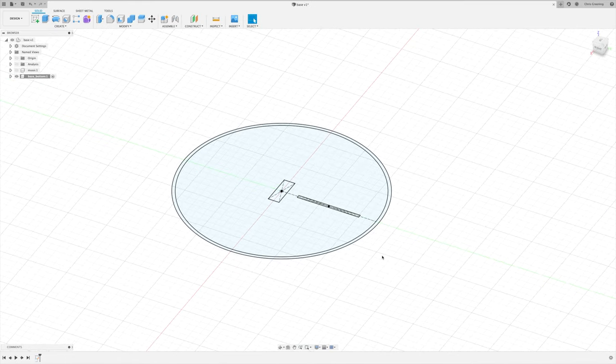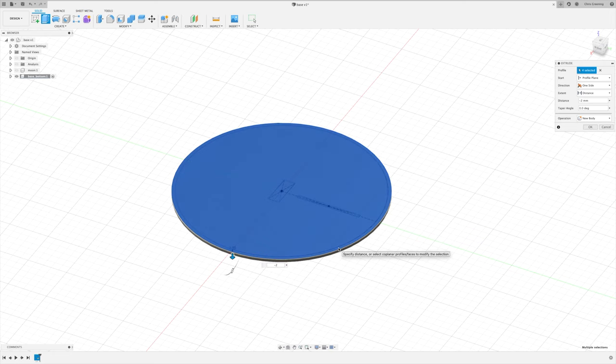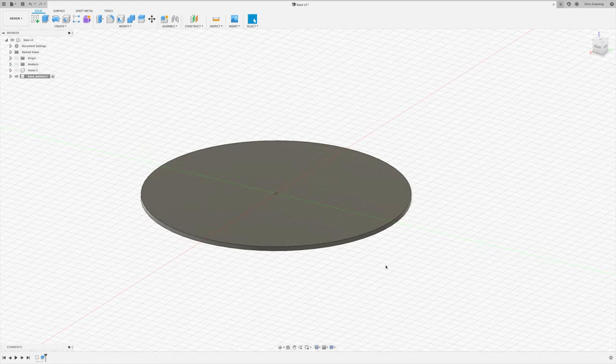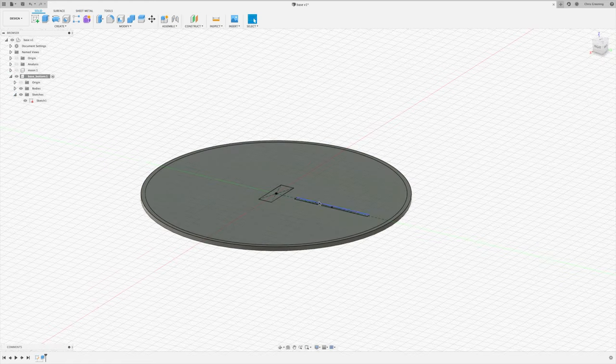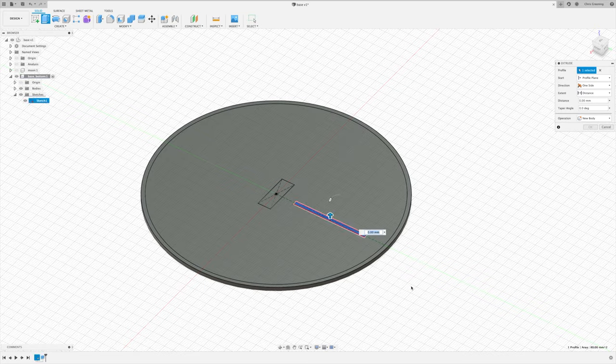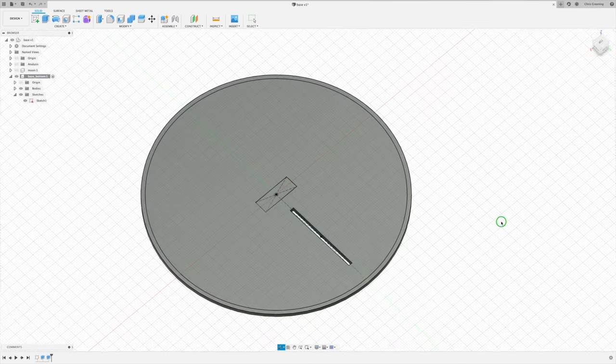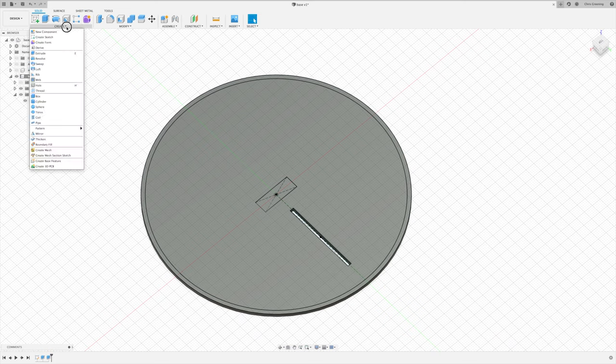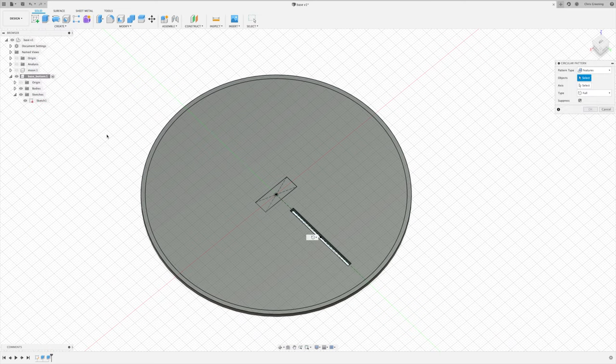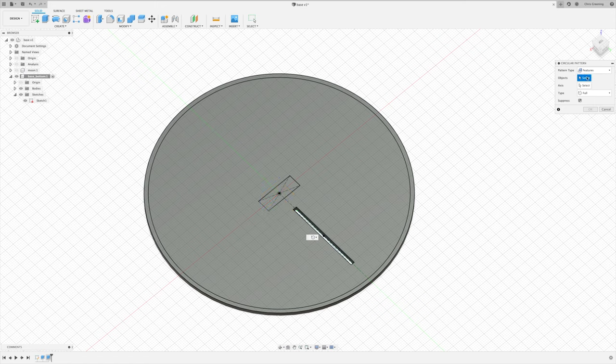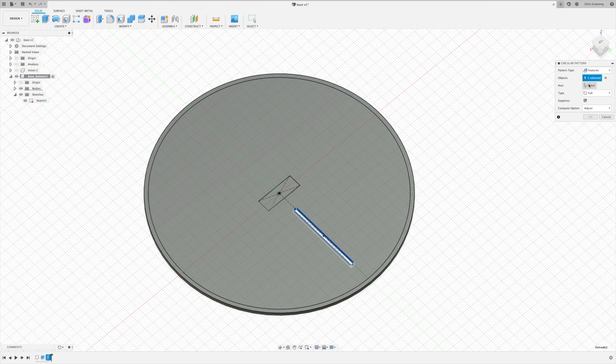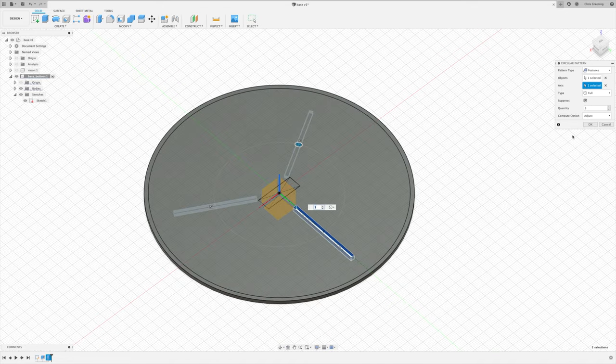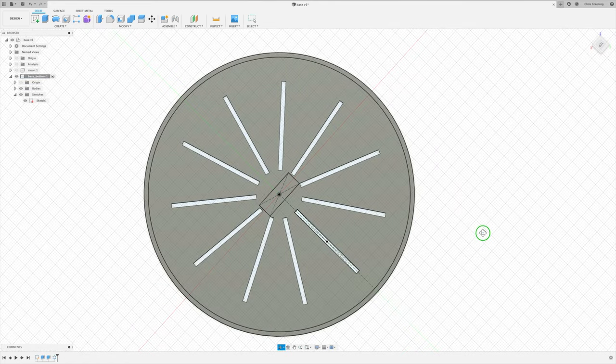And let's start extruding. So we'll extrude down by 2mm for the base. We'll turn the sketch back on. And we'll cut out the slot for the air vent. And then create a circular pattern to repeat that. So we'll use pattern type feature. For the object, we'll pick our extrusion. And for the axis, we'll pick the z-axis. And we'll have 11 of these. So that's our slots cut out.